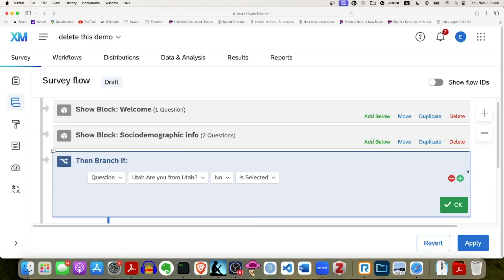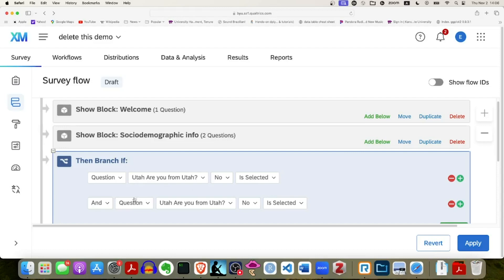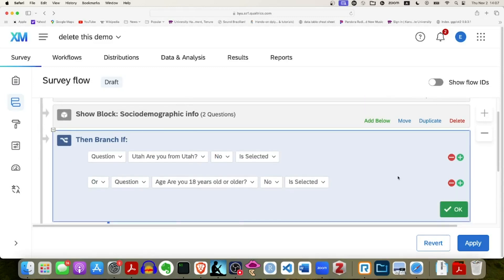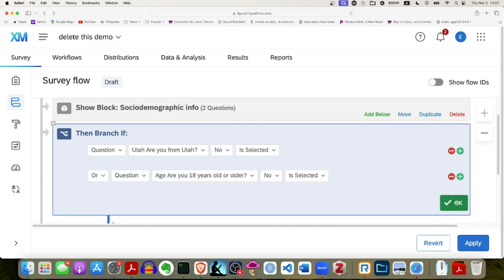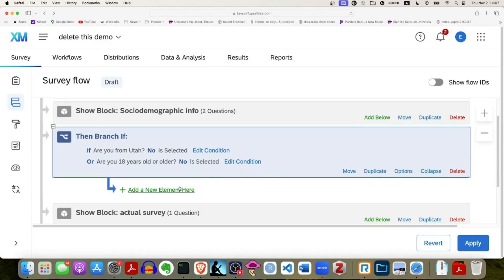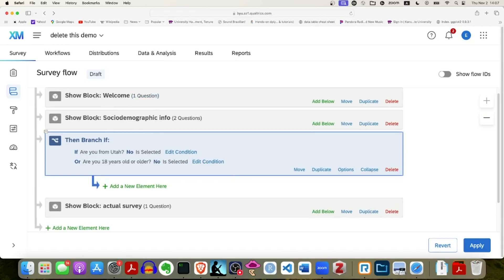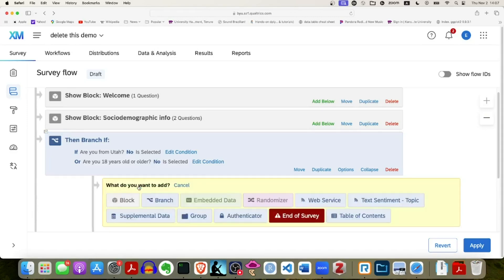On the right-hand side there's a red circle with a minus sign and a green circle with a plus sign. I click on the green plus sign to add a second condition. I change 'and' to 'or,' then change the question to the '18 years old or older' question, and if 'no' is selected — that's the condition I want. I click OK. So if either condition is met, I want to add a new element and have them skip to the end.